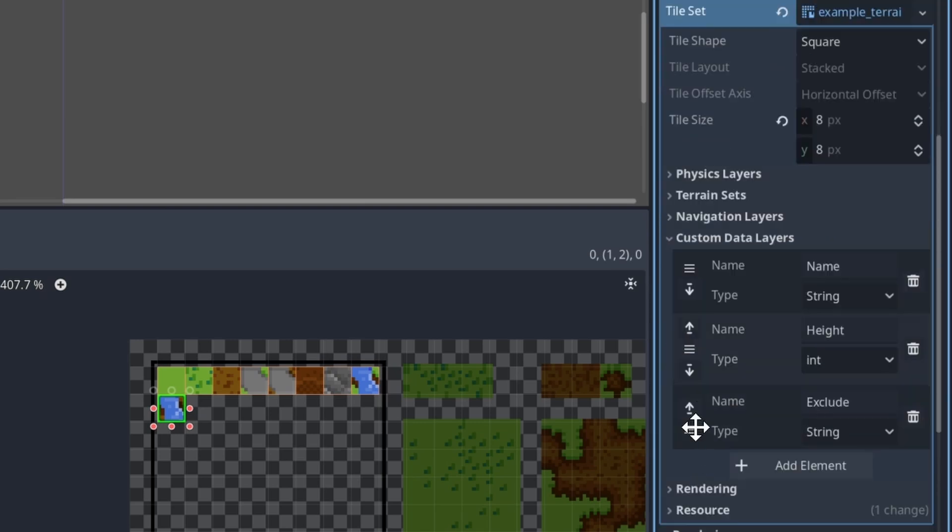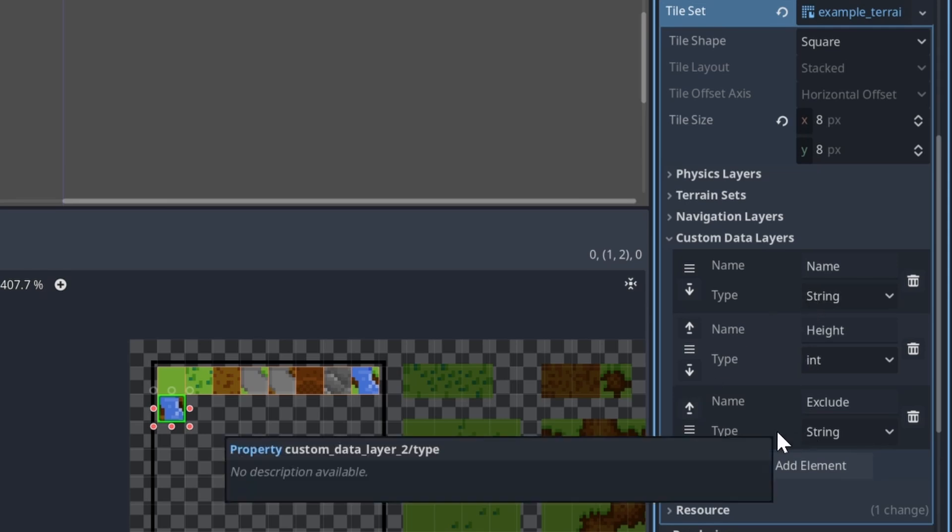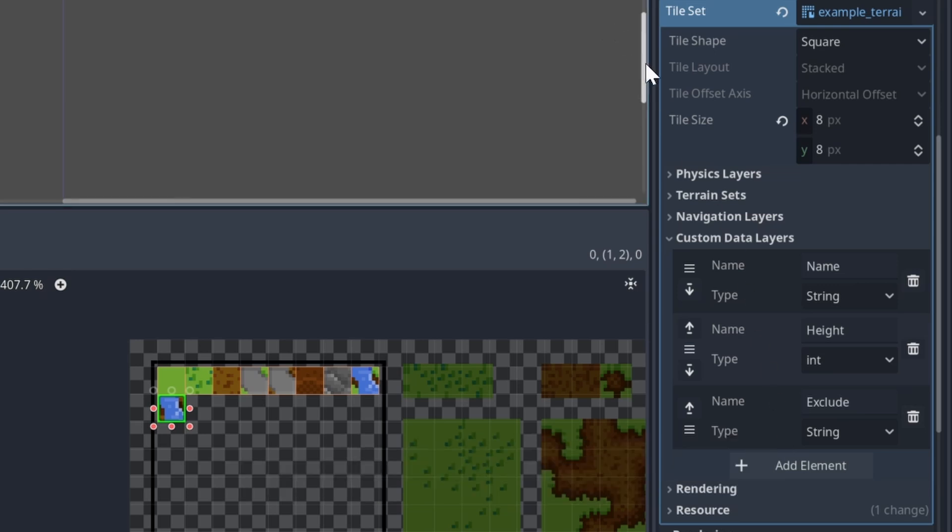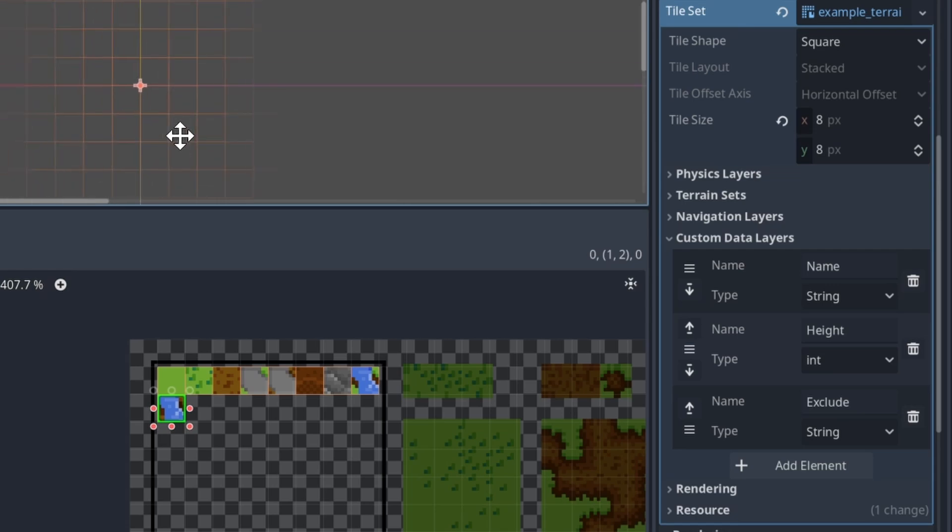Your tile set needs 3 custom data fields: Name, the base mesh name that connects to the mesh library; Height, a priority number used when different terrain types are next to each other (higher numbers override lower ones); and Exclude, a comma-separated list of bitmask IDs to skip. This lets you block specific mesh placements like clifftops.